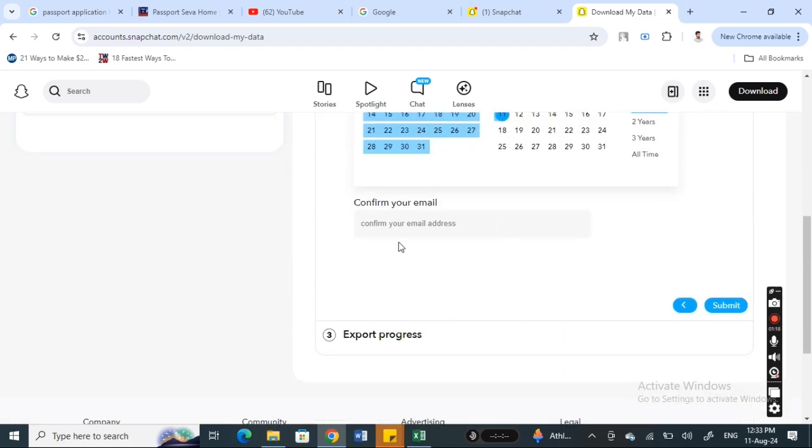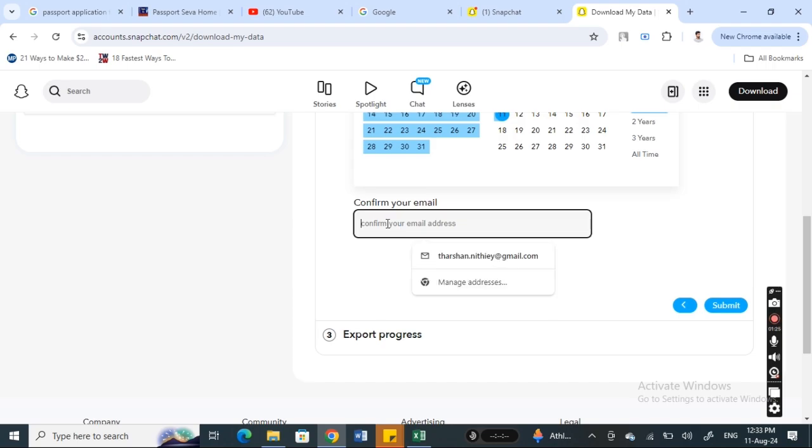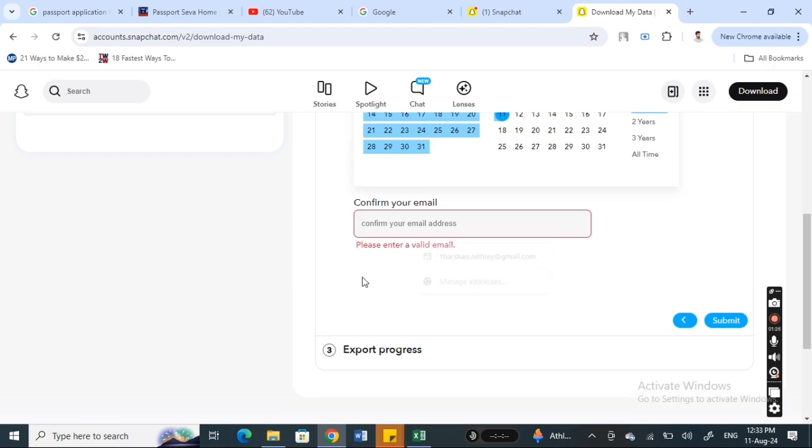You can turn this switch off, and then make sure you plug in your email address because Snapchat will send your memories data to your email address. Make sure you enter your email and hit submit.